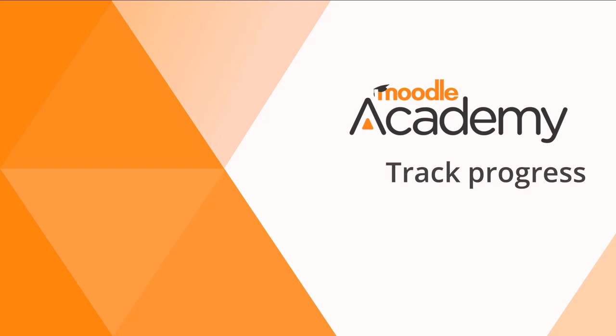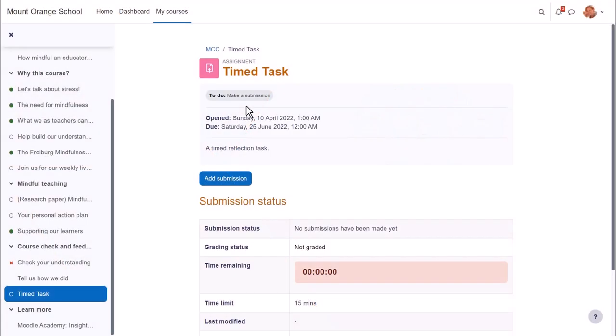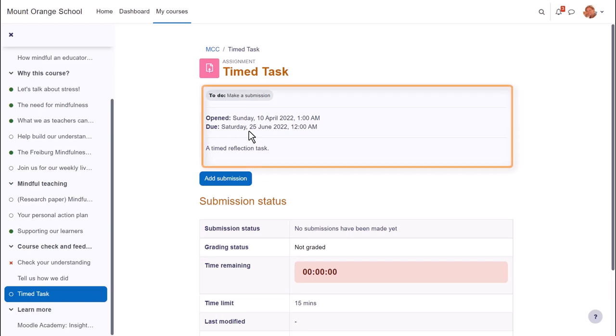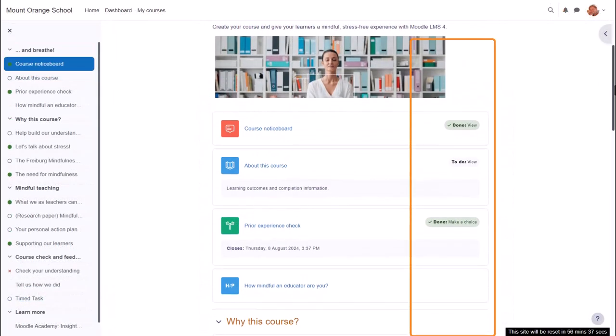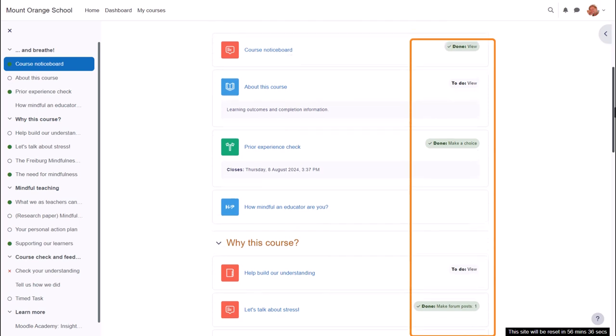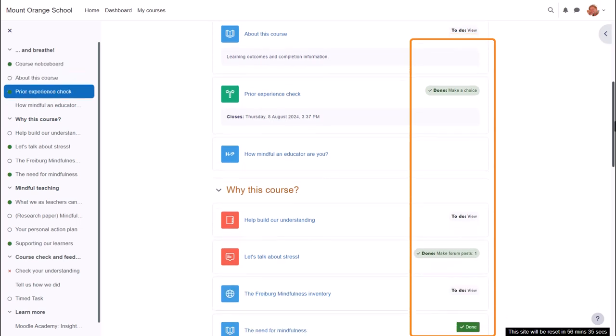Track progress. Activity completion or completion tracking displays what students must do to complete each activity. They will see the conditions when clicking into an activity and also if the teacher chooses on the course page.